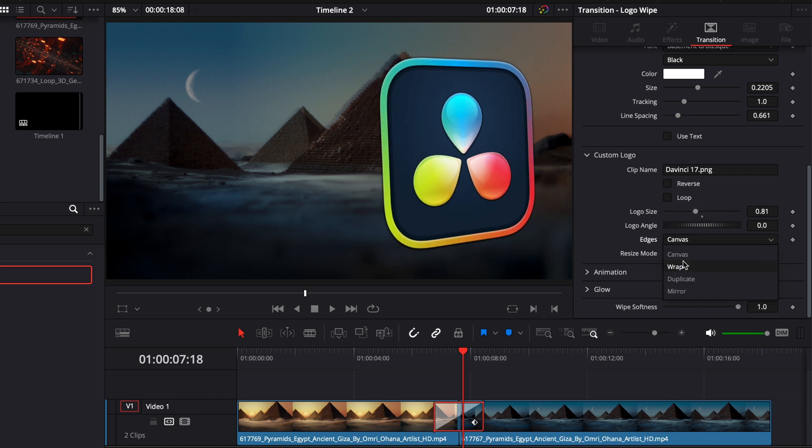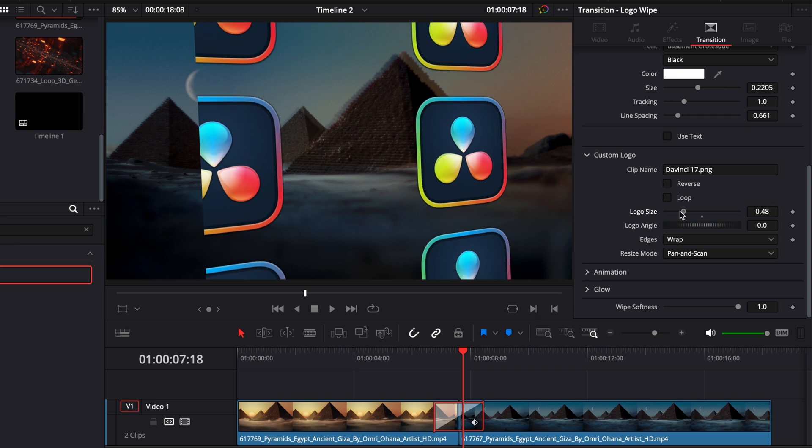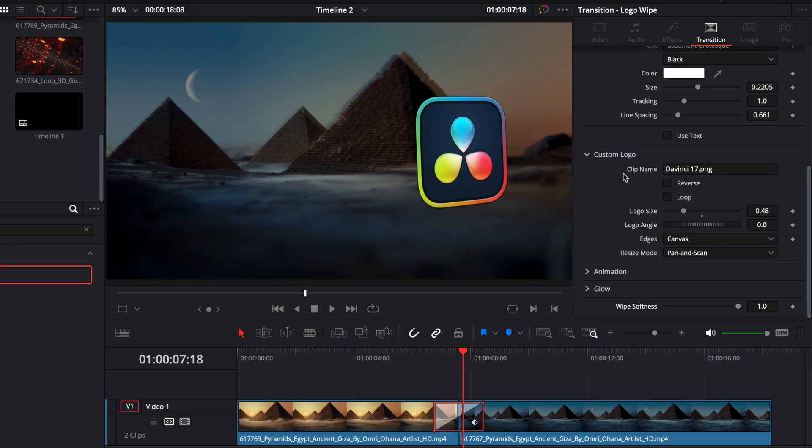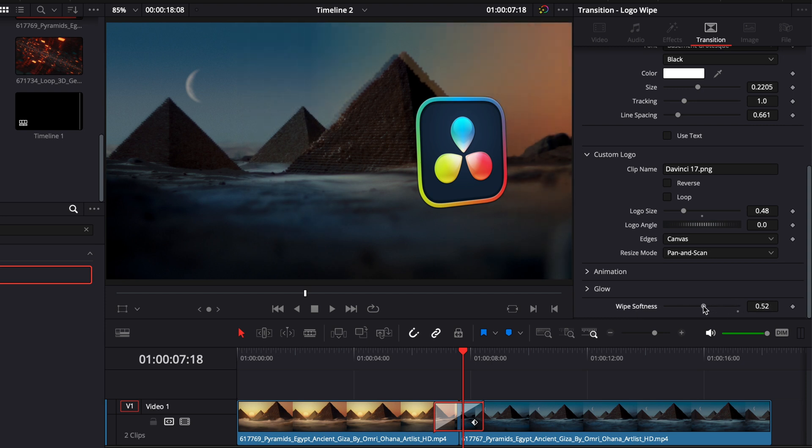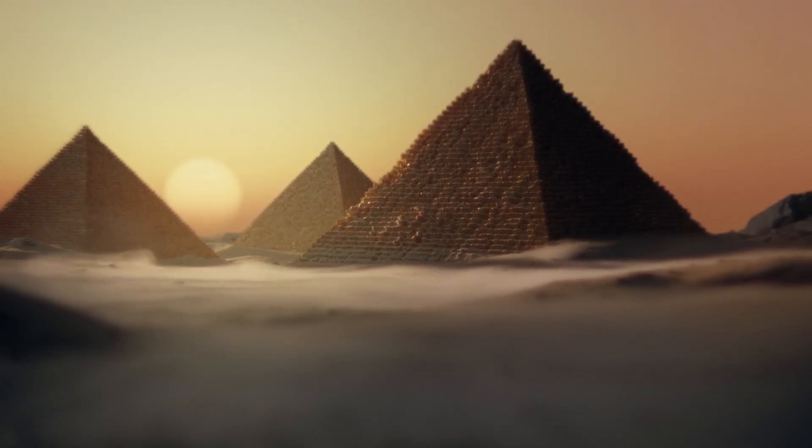We can play around here with the canvas edges and there are a few more adjustments that you can make to the animation, the glow and then here you have some wipe softness. So that reduces the softness of the transition between the first clip and the second clip.